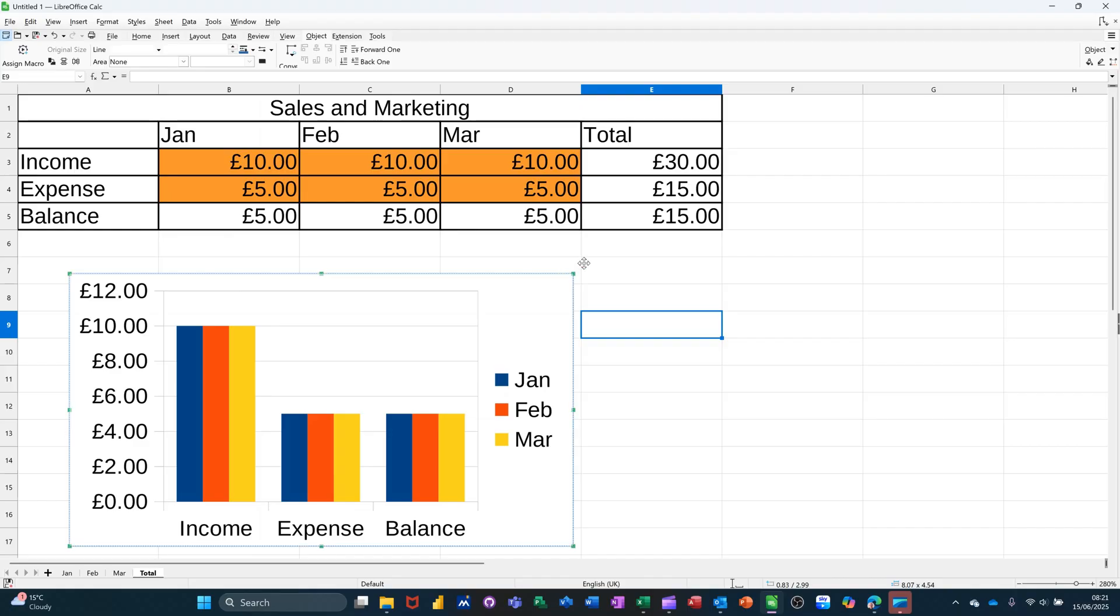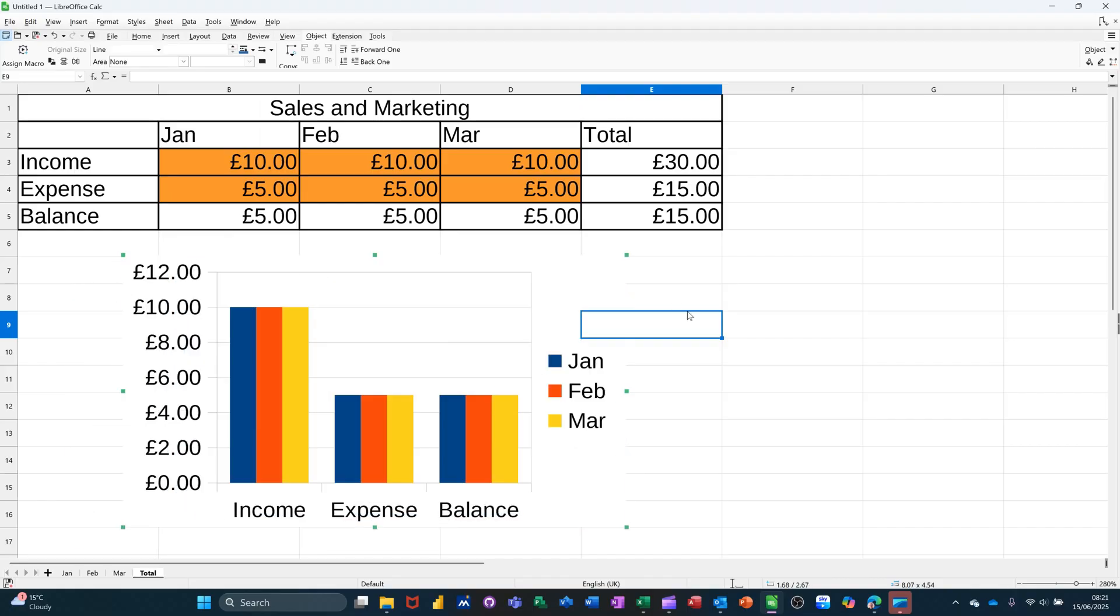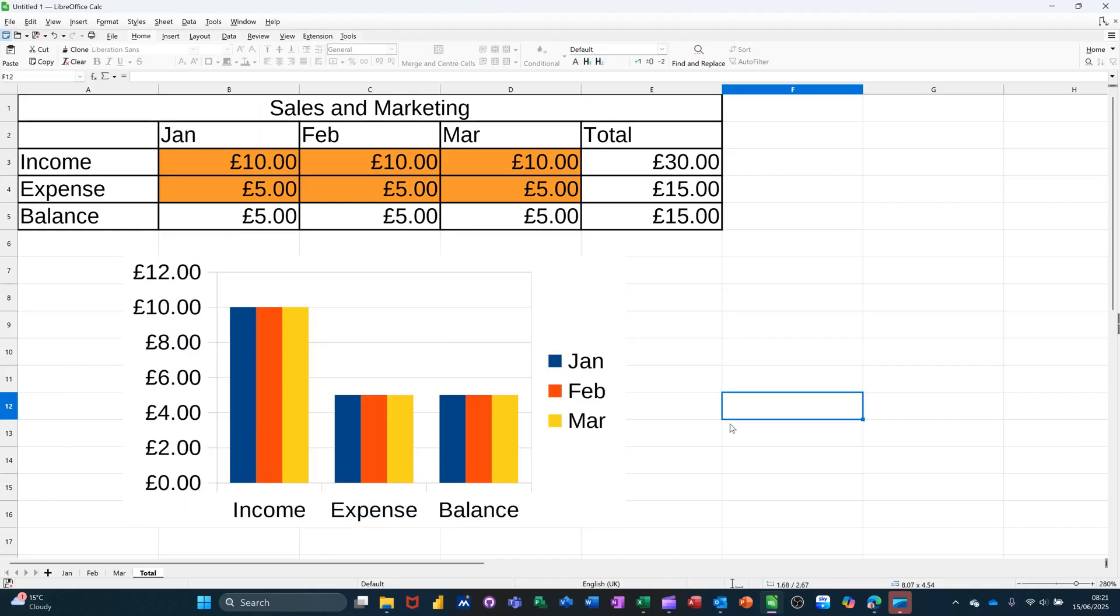So everything that I do now will be picked up by this chart. You'll see the actual scores on the doors. You've got the months there, and the data is getting picked up.